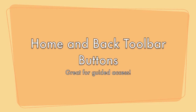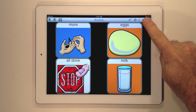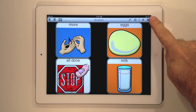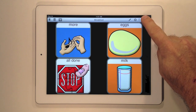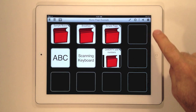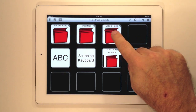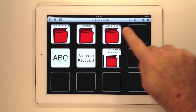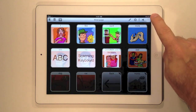For those of you that use Tapspeak Choice mainly for communication boards with assisted navigation, we've added a back and a home button to the toolbar that makes it easier for you to navigate around the app.